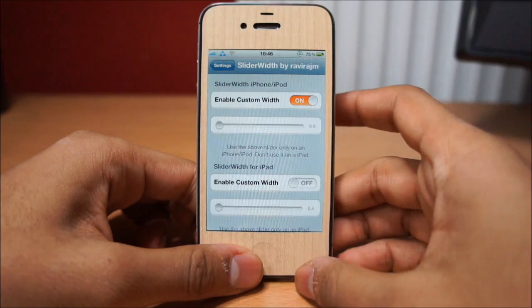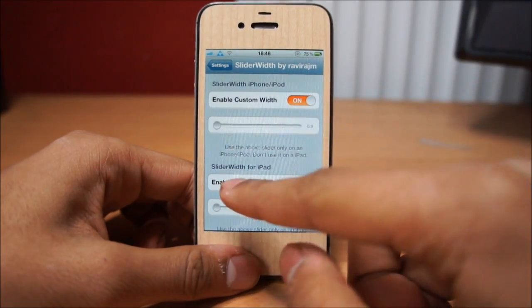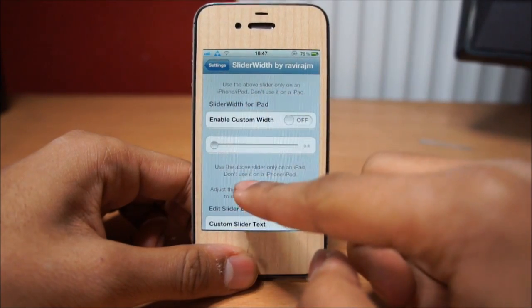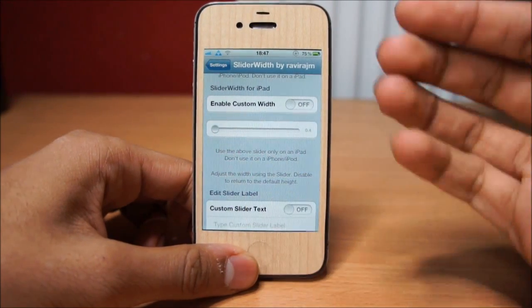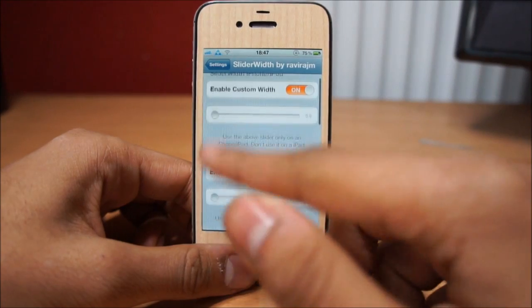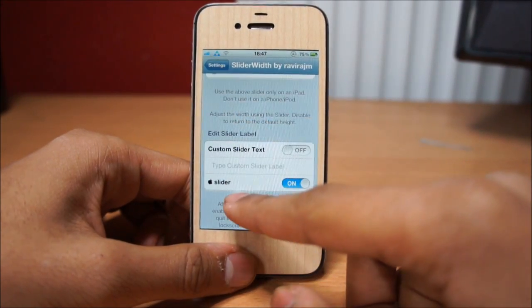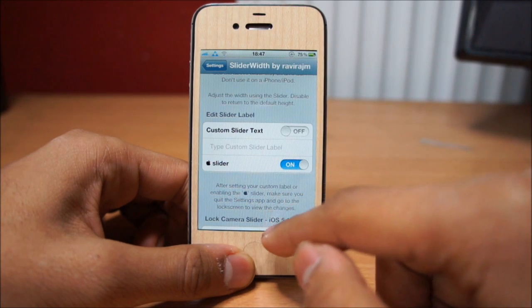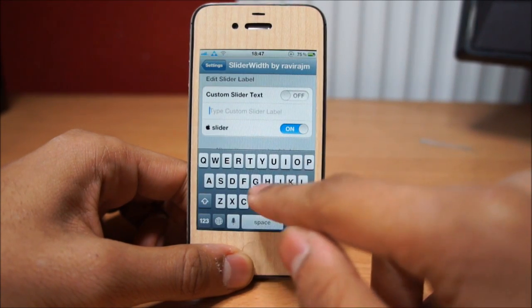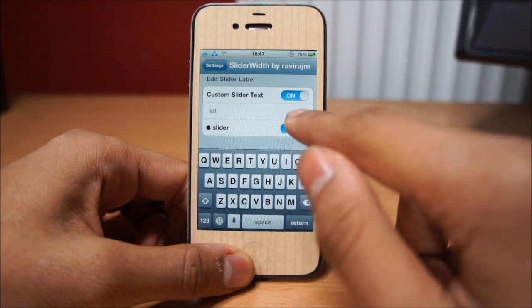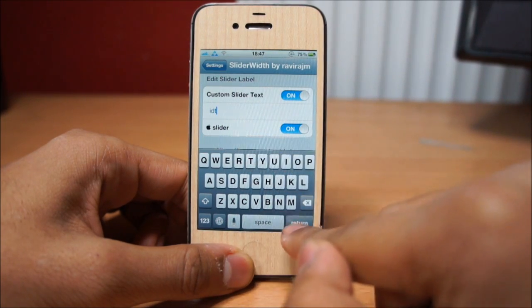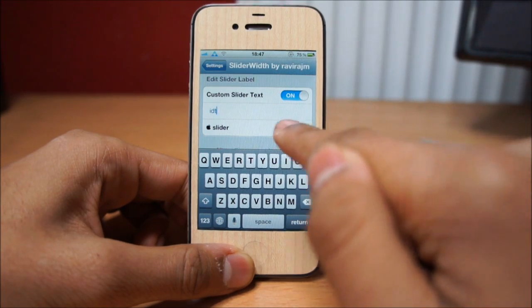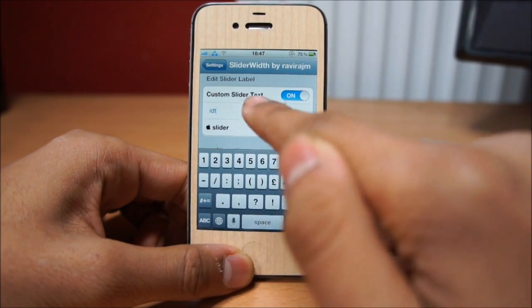Let's take a look at the settings panel. We can enable it, which is a toggle switch for the iPhone and iPod, and there's a slider option for the iPad as well. At the bottom we've got a custom slider text, so we can type in our custom text — I'll just type in 'IDT' for now. We can enable and disable it, and there's also an option to have the Apple logo as the slider, which I'll turn off for this video.